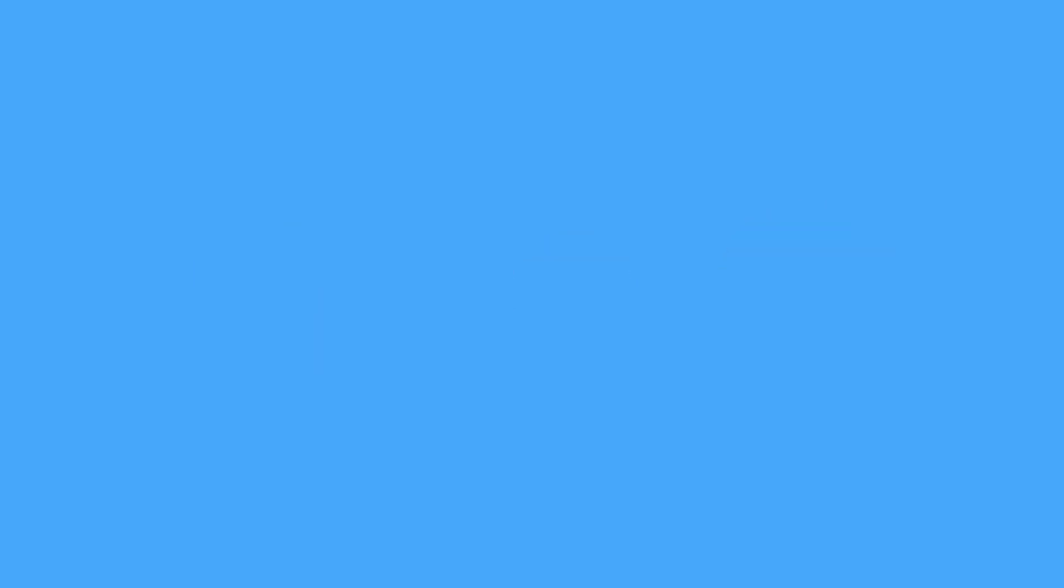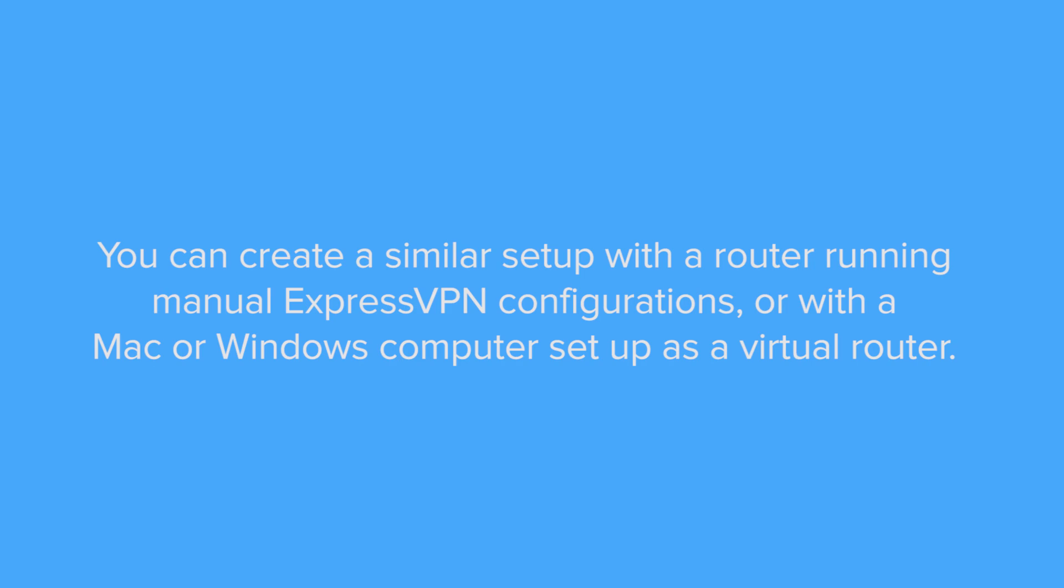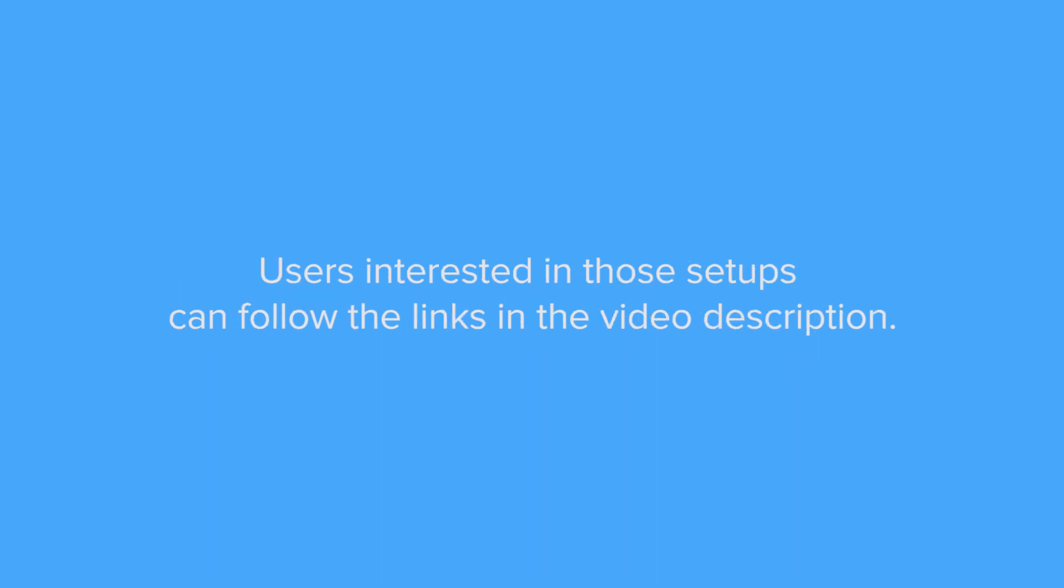Note that you can create a similar setup with a router running manual ExpressVPN configurations or with a Mac or Windows computer set up as a virtual router. Users interested in those setups can follow the links in the video description.